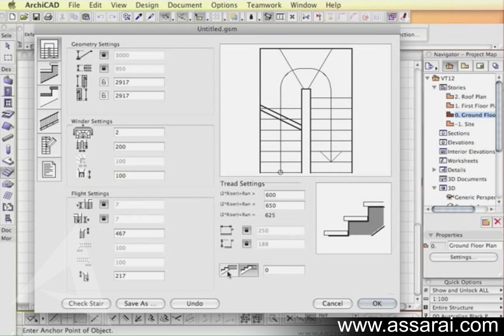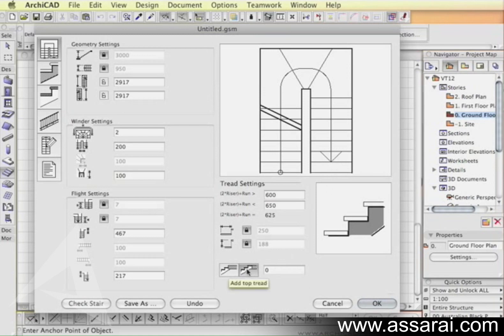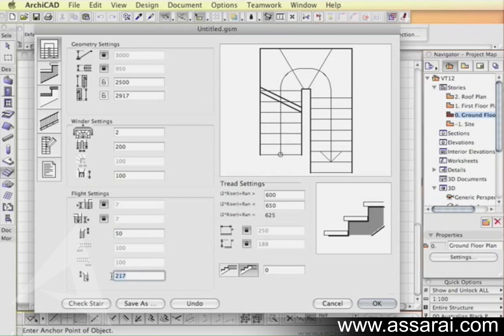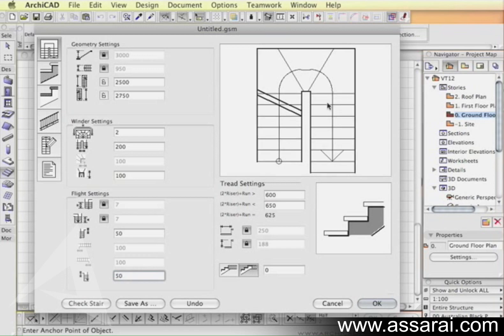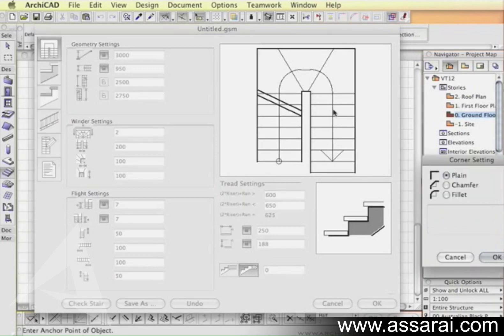We can define whether the stair will butt up against the floor of the upper floor or whether the last step will be at the same level as the floor. There's a few other things we can set, for example the gap between the landing steps and the first horizontal step. I'm going to move that to a small value so it minimizes the length.